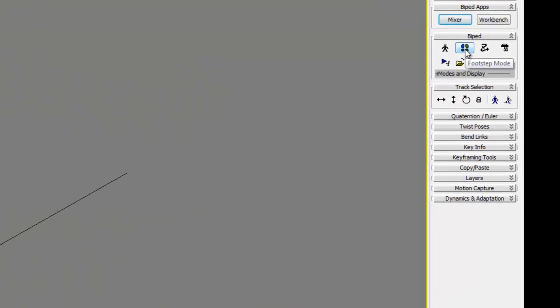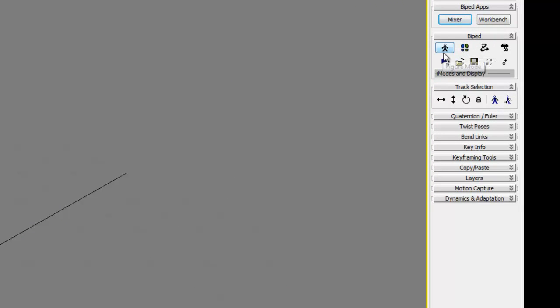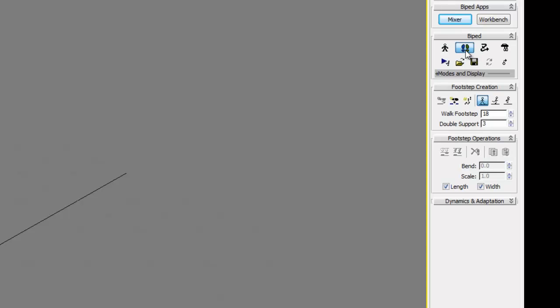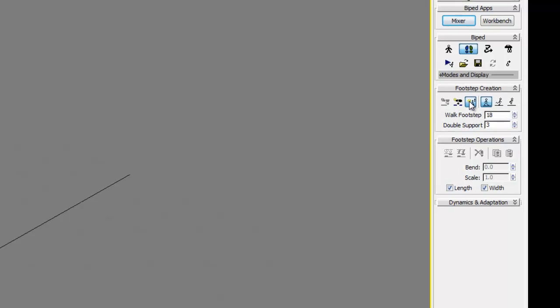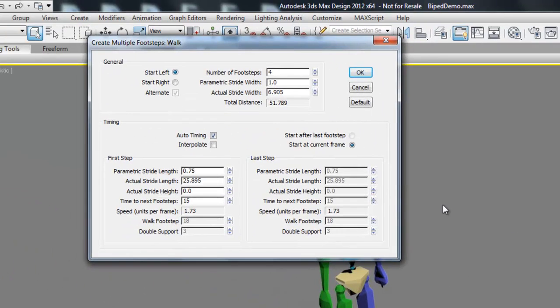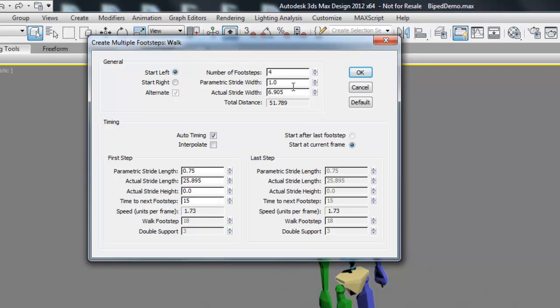Underneath the Biped dropdown there's two little shoes that say Footstep Mode. There's some other options in here but for now let's just work with Footstep Mode. Under Footstep Creations there's a button that says Create Multiple Footsteps. I'm going to do 20 for now.